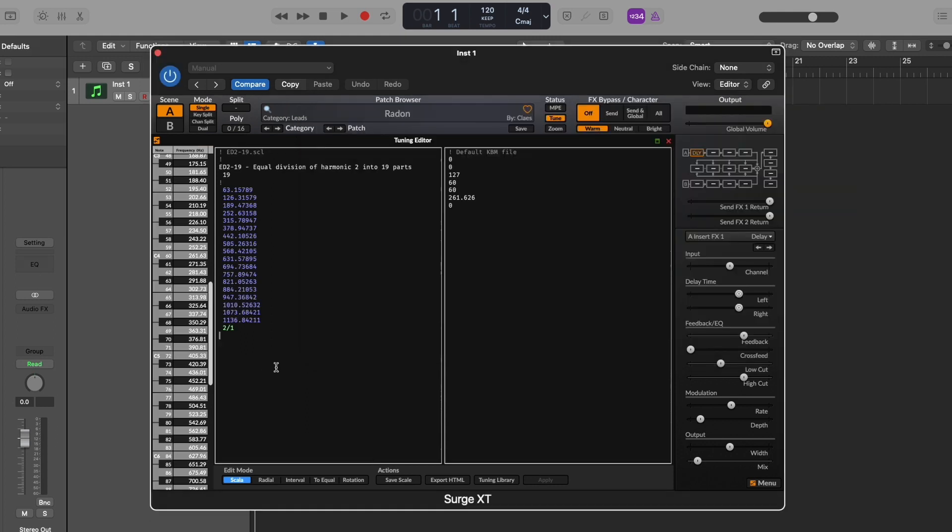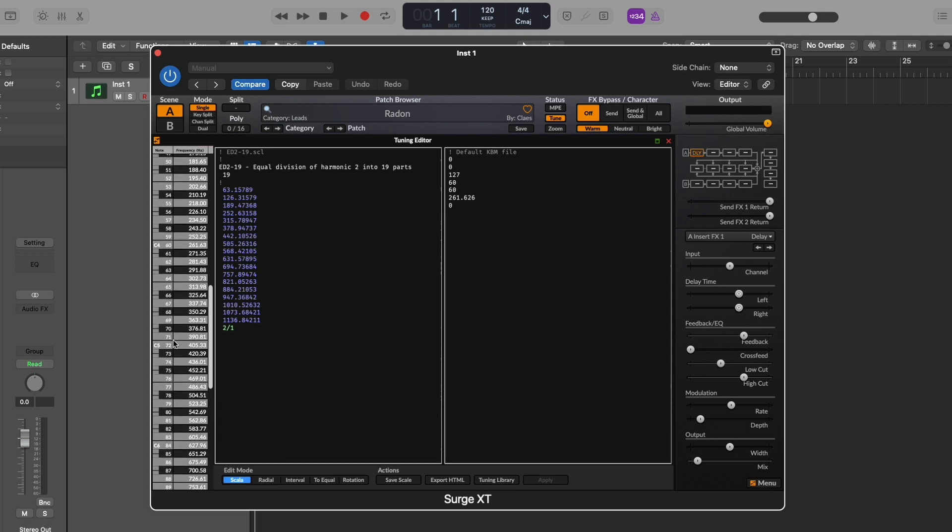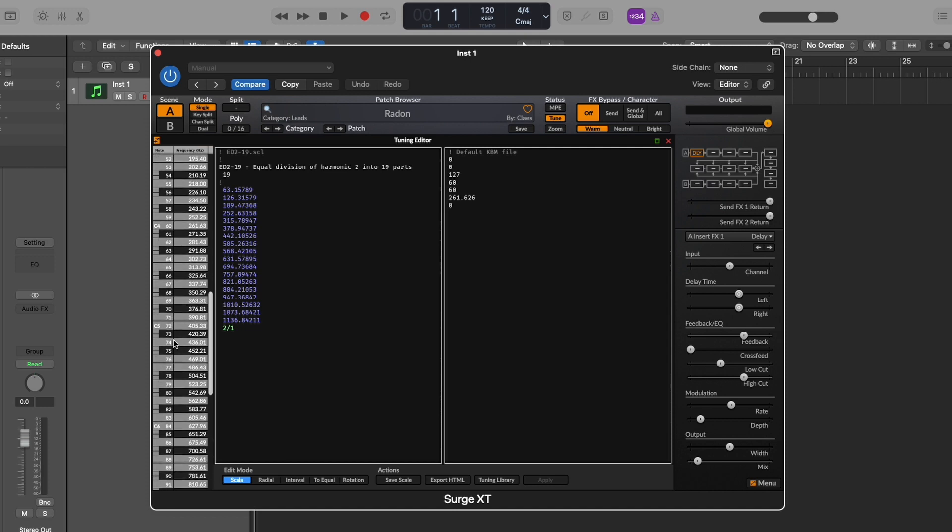So now we can see we've got 19 intervals spaced at 63.16 cents each. We've got a few different ways we can view this tuning. This left column here shows us where each note throughout the octave sits frequency-wise.